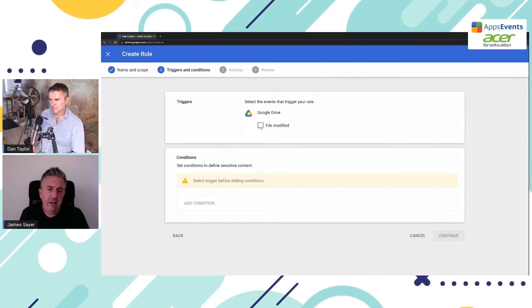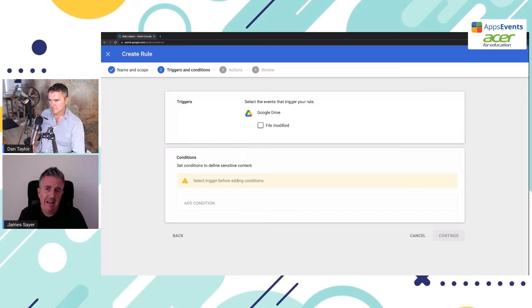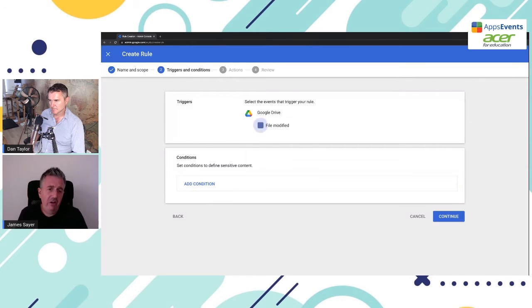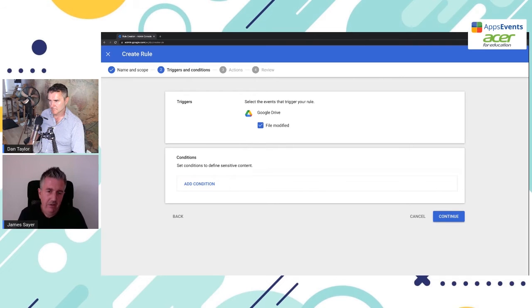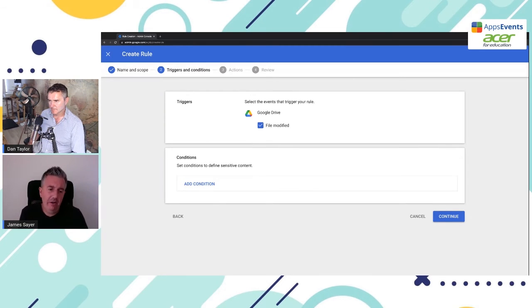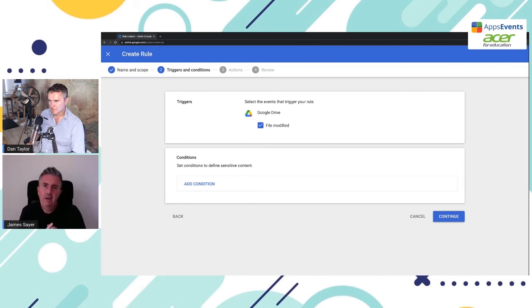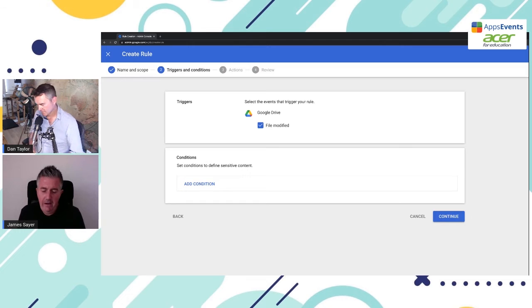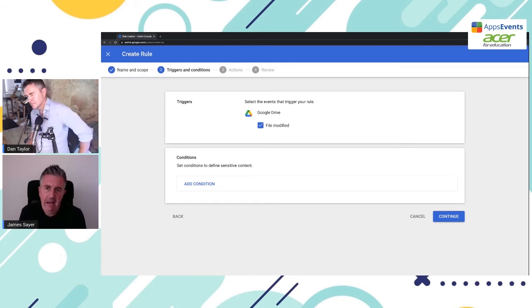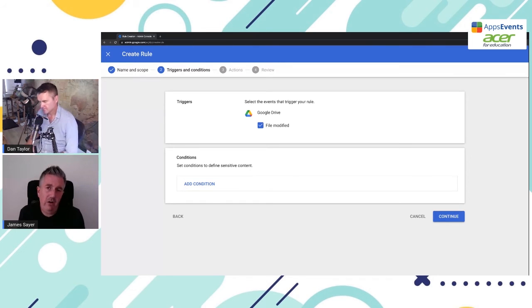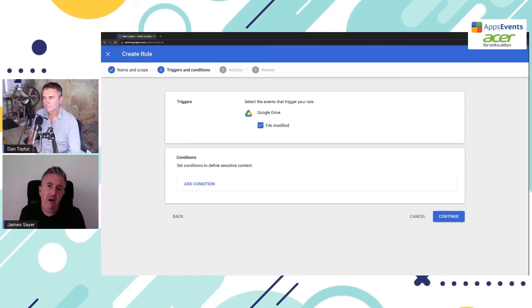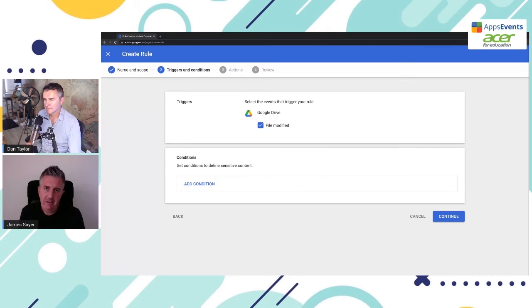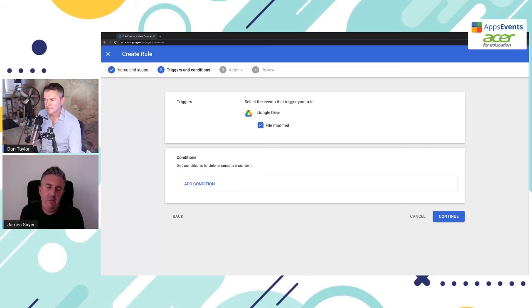Now for data protection at the moment, we're really talking about anything that is within Google Drive. And there's only one option for that. And that's when files are modified. So we'll click on file modified. And now we need to consider the query or the condition that needs to be matched. So we imagine the scenario where we have a document the admin team is working on and they mistakenly put the credit card number in that document. And that document is already shared outside of a domain.